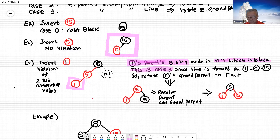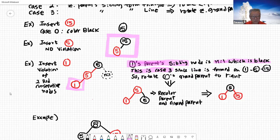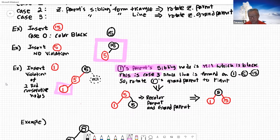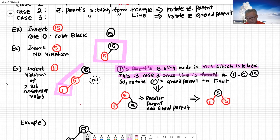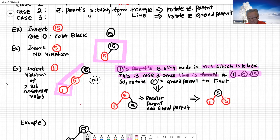So the parent's sibling — the uncle or aunt — is nil, which is black. This is going to be case three. Now we have to find out whether we are forming a triangle or a line. One, five, and 15 form a line. So that's case three. Since it's the left side line, we're going to have to rotate to the right. We need to rotate one's grandparent, which is 15, to the right.